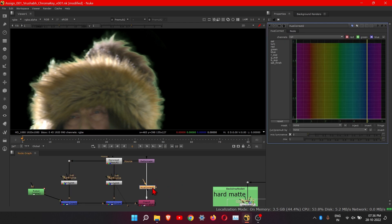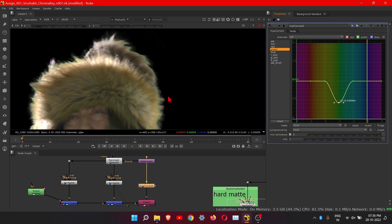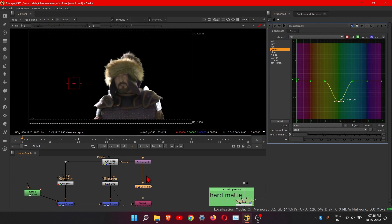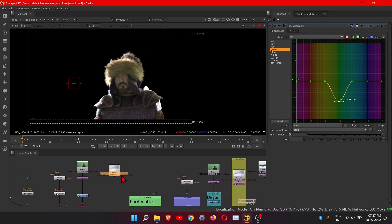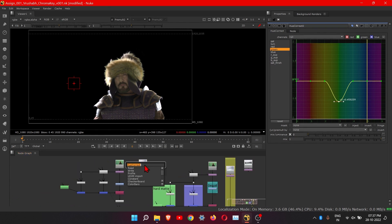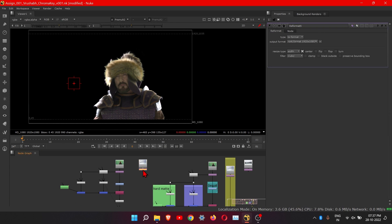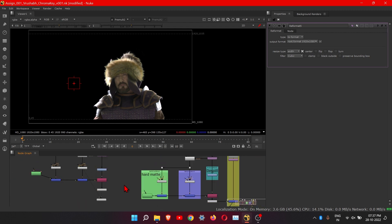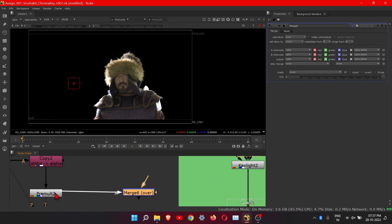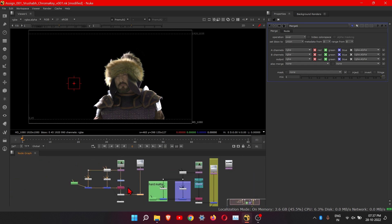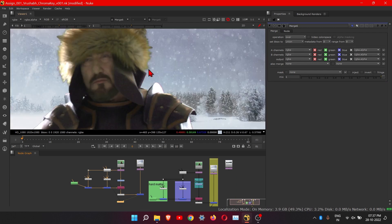Place the hue correct node in between here to remove the green color spill. Double click on it — here you will see the color channels. Press on green and just lower it down. You can see the result clearly. Then add the background footage and a reformat node to it. Add another merge node — background alpha will be this and background footage will be this. Now we can view it and we have removed the green screen.